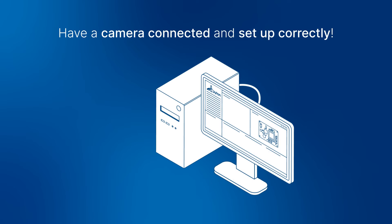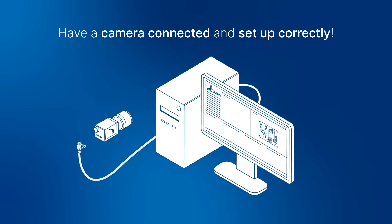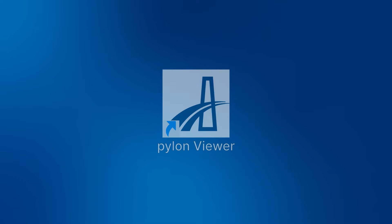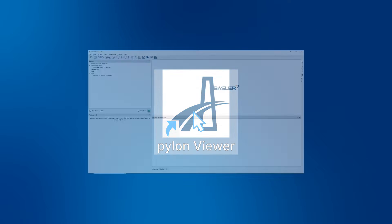Please note you must have a camera connected and set up correctly. Let's get started by opening the Pylon viewer.